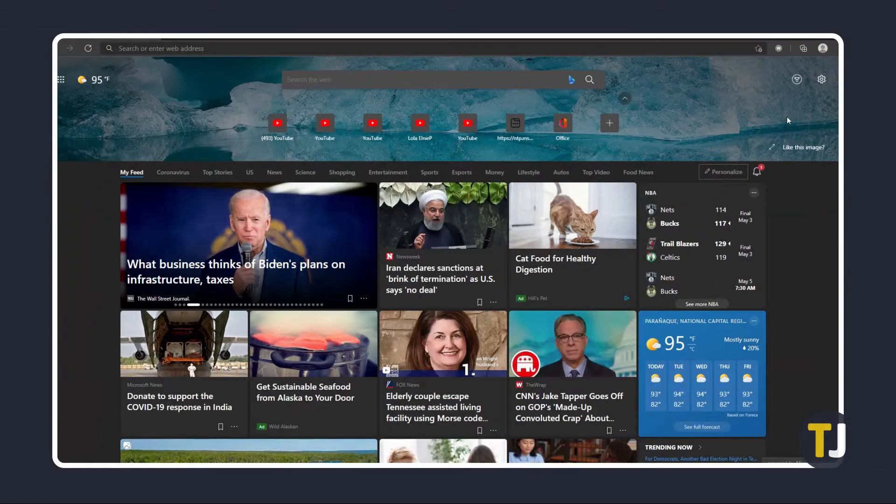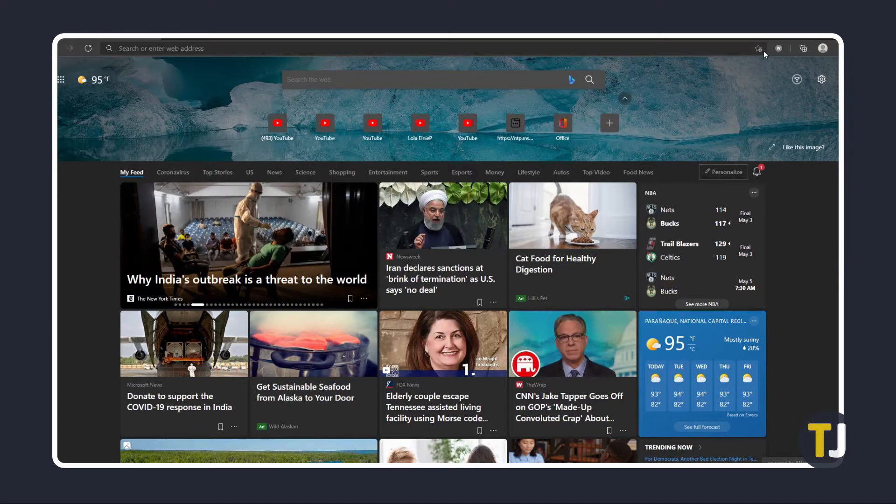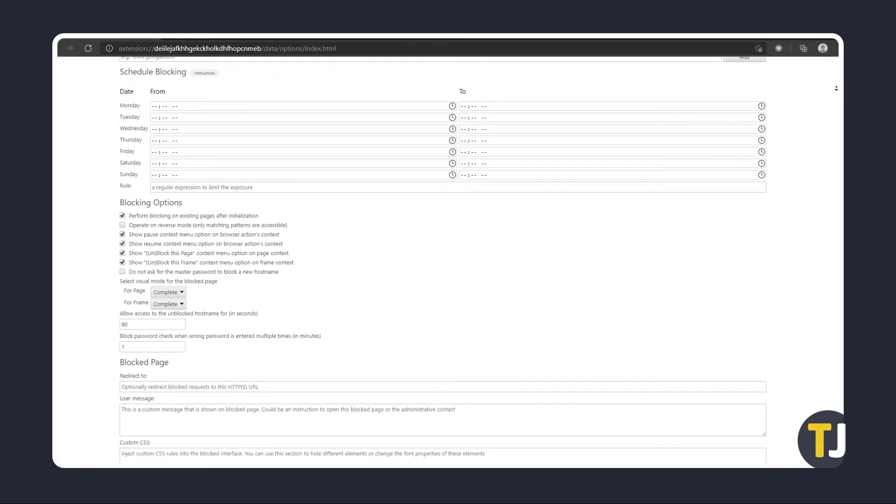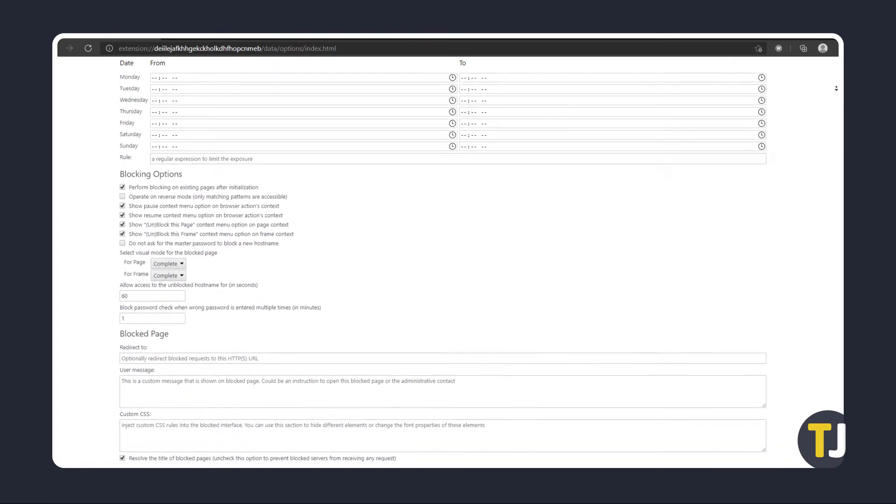To configure the extension's settings, right-click the enclosed W icon near the address bar and select Extension Options. From here, you'll be able to set how the extension works. Feel free to browse and look through these settings.